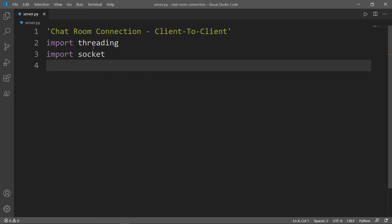What is a thread? A thread is a sequence of instructions within a program. Running several threads is similar to running several different programs. Then we need to set a host IP and a port for the server to run on.